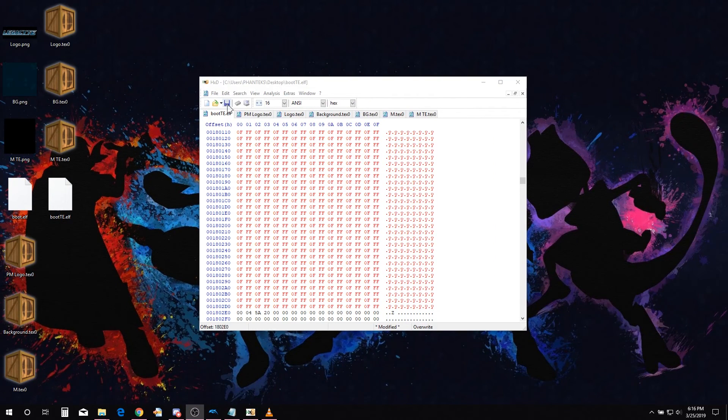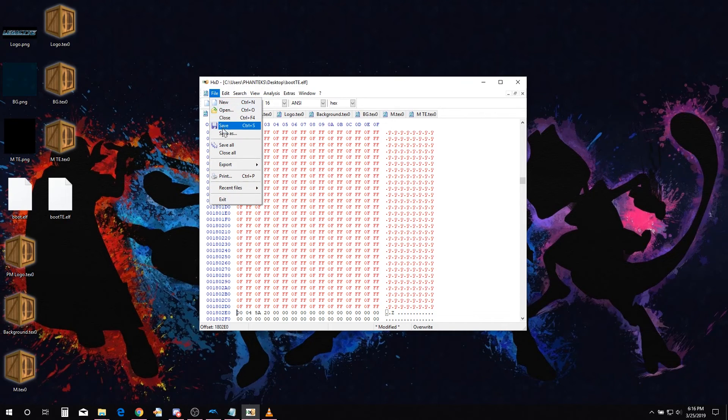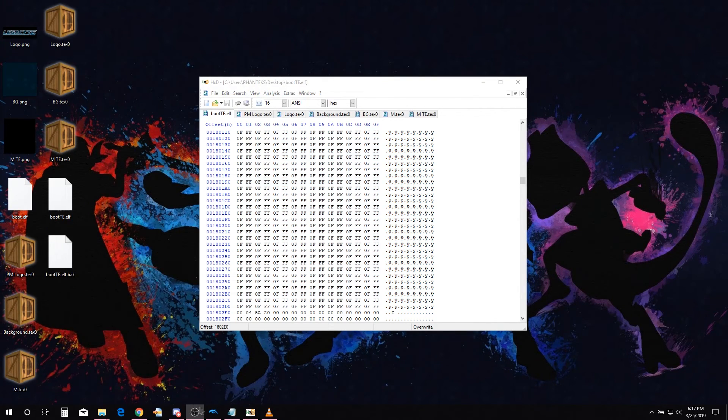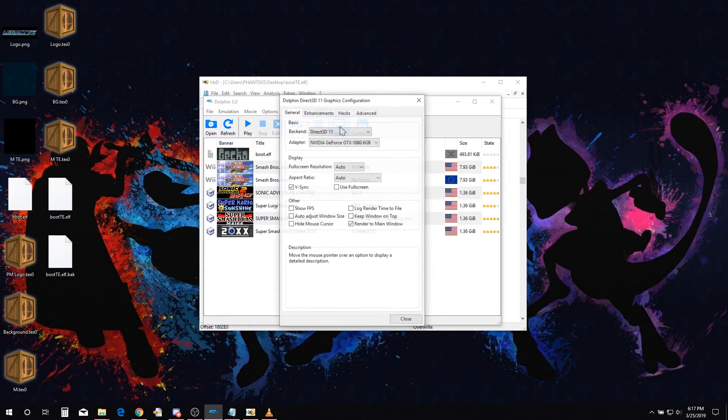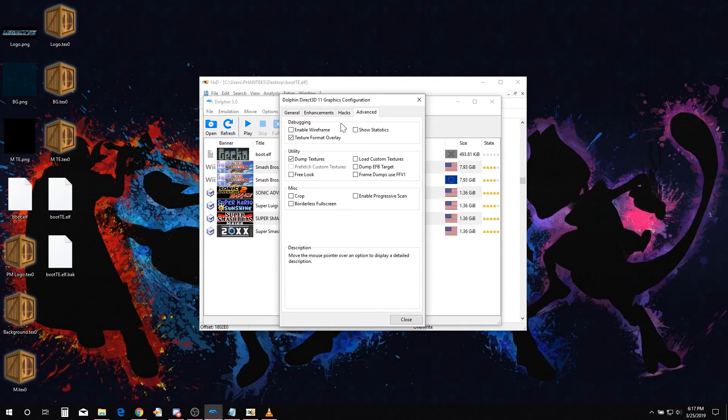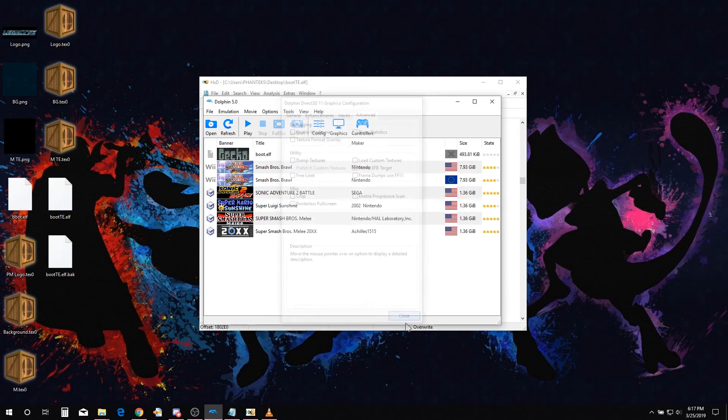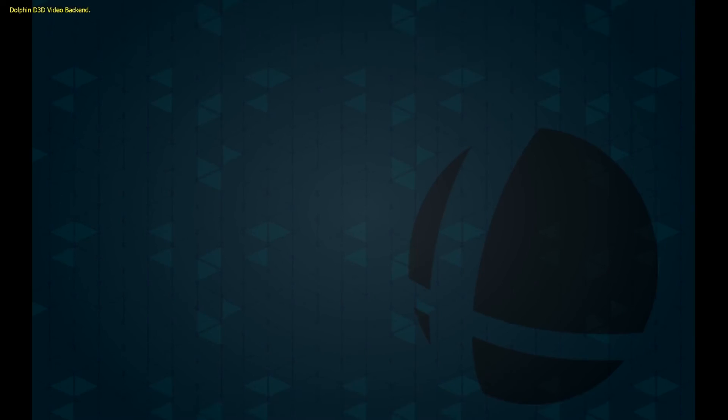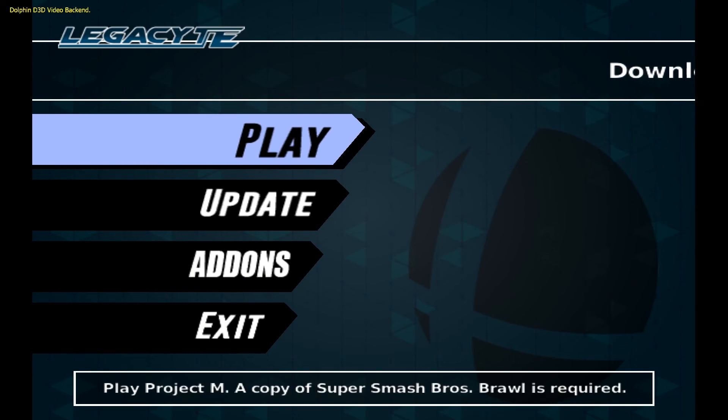Now that we are done replacing the textures, it's time to see what your edited launcher looks like. Open Dolphin Emulator. Go to graphic settings, advanced tab and disable dump textures and texture format overlay. Open up your edited PM Launcher boot.elf. Now you will see your edits. The launcher looks different.